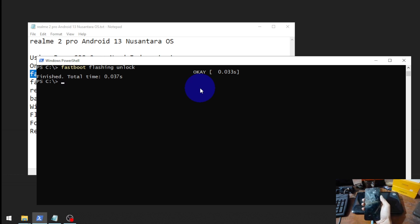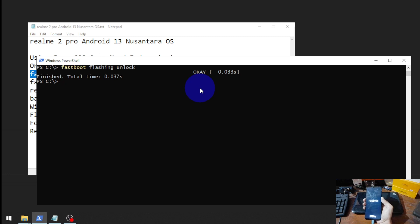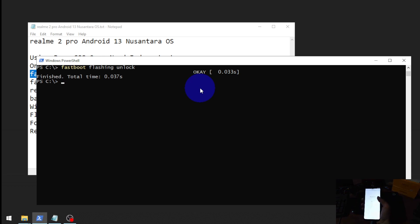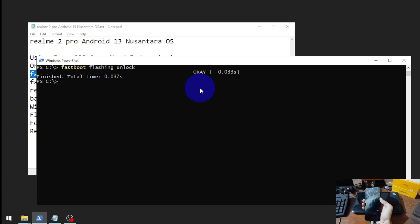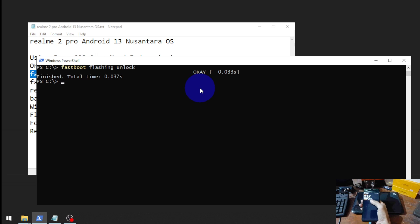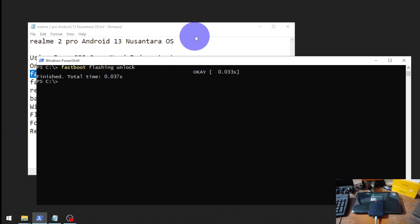Select 'Unlock the Bootloader' and it will start. It will automatically reboot and format the data. If you don't want to wait until it goes to the home screen, you can go back to fastboot mode again by pressing volume down and power button. You can see the device state is now 'Unlocked' — we have successfully unlocked the bootloader.